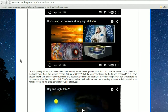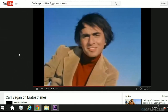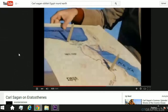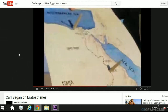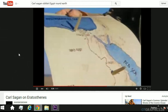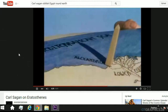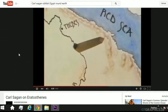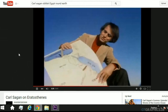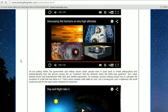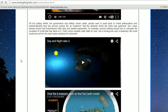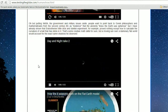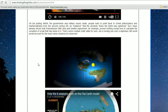Putting NASA, the government, and military issues aside, people want to point back to Greek philosophers and mathematicians from the second century BC as evidence that the ancients knew the earth was spherical. But I've already shown that Eratosthenes' stick-and-obelisk experiment proved nothing except how to calculate the curvature of a ball that already has sticks in it. A moving sun over a stationary flat world would account for the exact same shadows he observed.